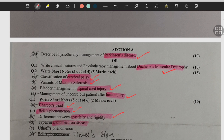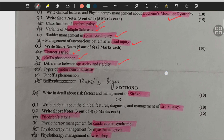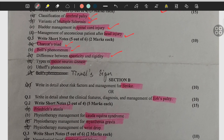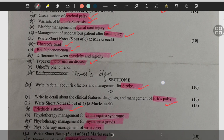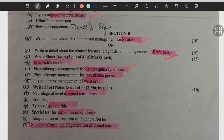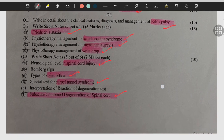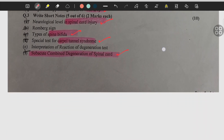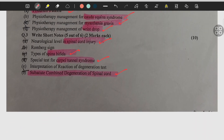Bell's phenomena, spasticity and rigidity and their difference, motor neuron disease, stroke, oropharyngeal paralysis, Friedreich's ataxia, quadra equina syndrome, myasthenia gravis, wrist drop, spinal cord injury, spina bifida, carpal tunnel syndrome, then sub-acute combined degeneration of spinal cord.